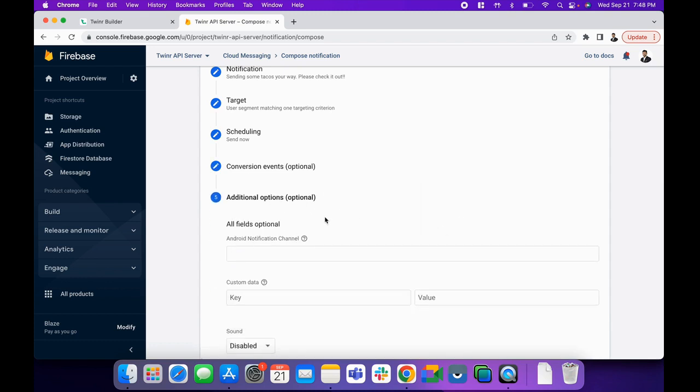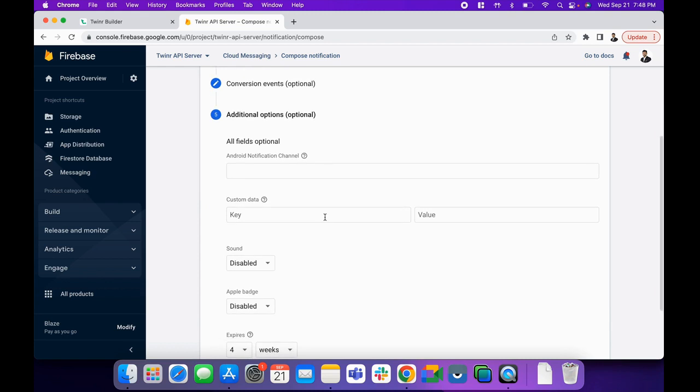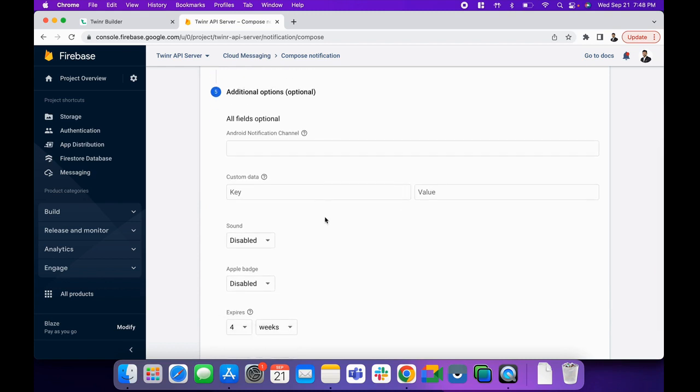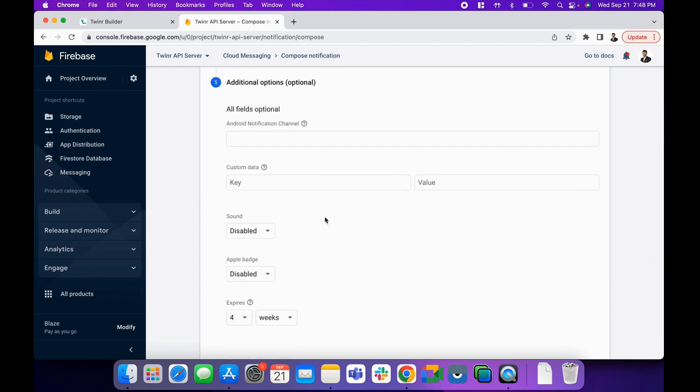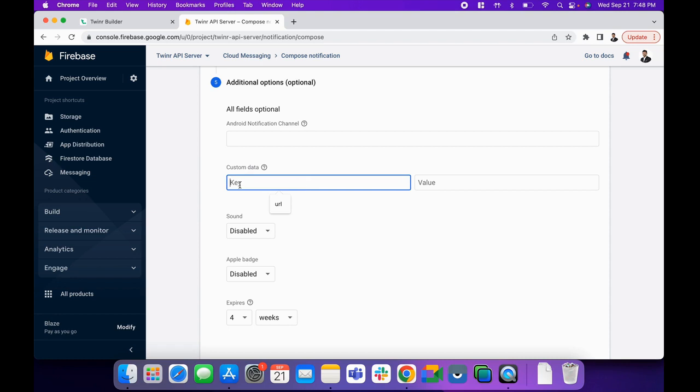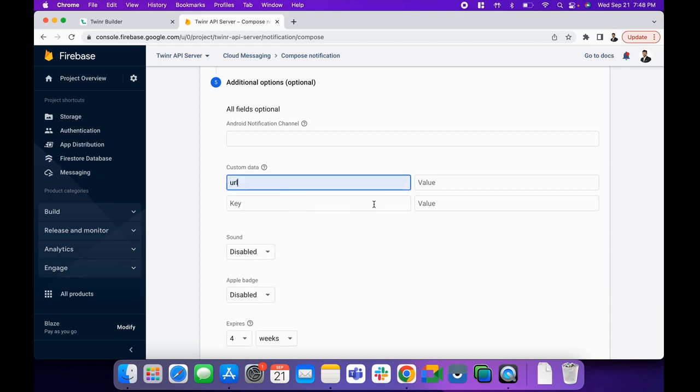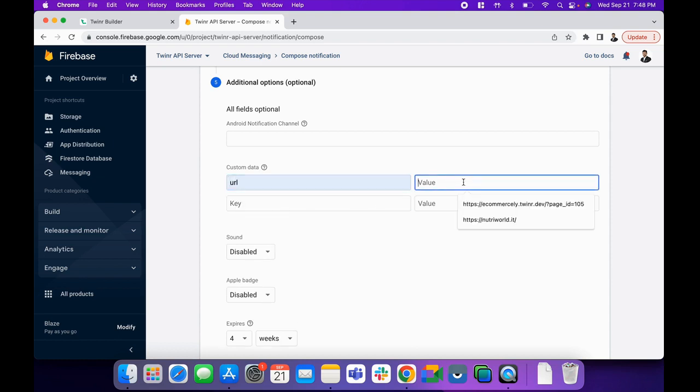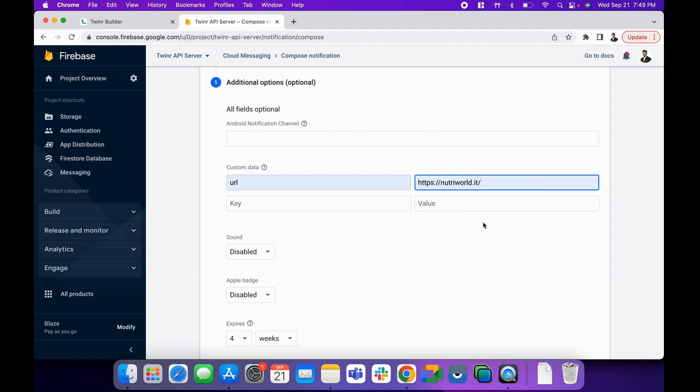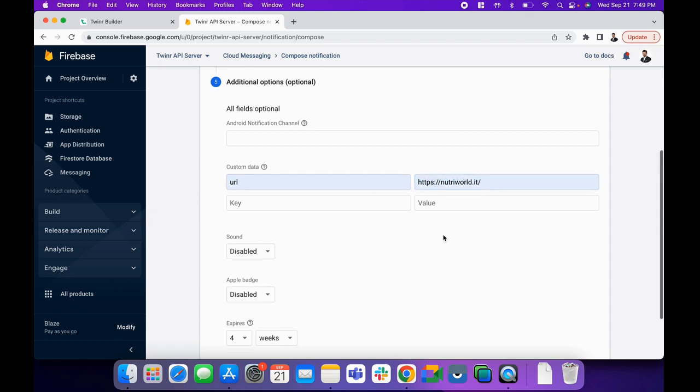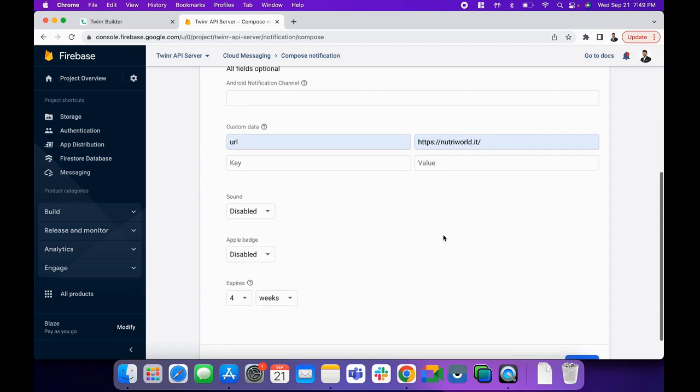Next, and then additional options here. For example, if you want to also provide an option that when user clicks on the push notification, you want them to redirect to a specific URL in the application, you can do that as well. Under the custom data, enter URL as a key, and then in the value, enter whatever URL you want to use. For example, if I'll use this URL NutriVault.it, then whenever user will click on the notification, it will send users to this particular URL.